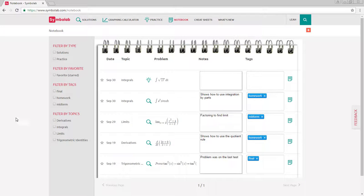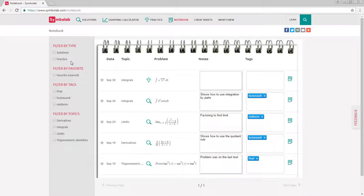On the left hand side, notebook allows you to easily find the problems you are looking for by using a filter to find what you need.